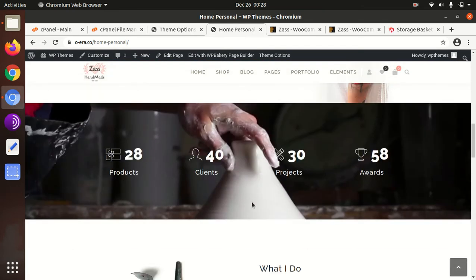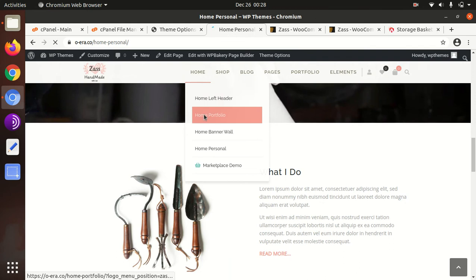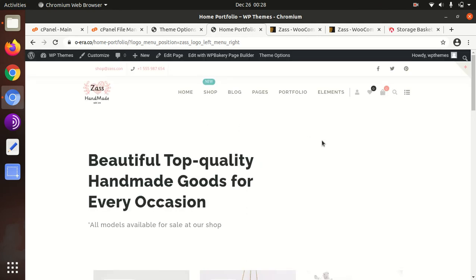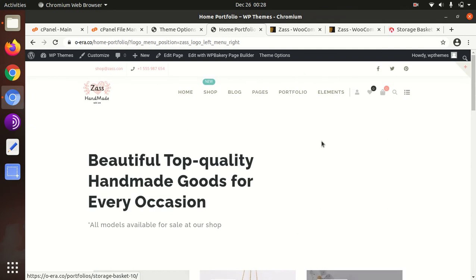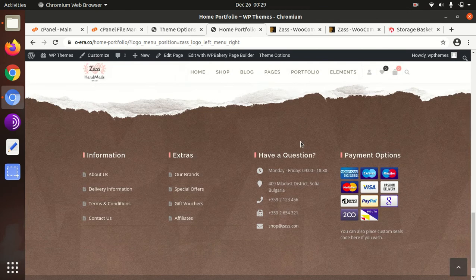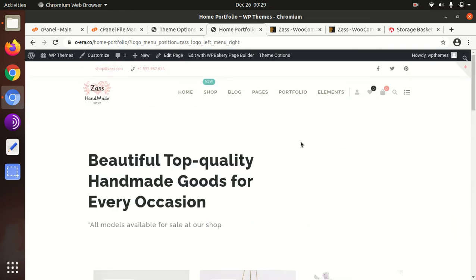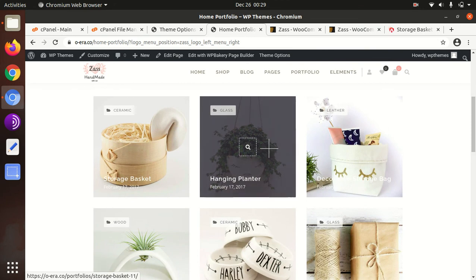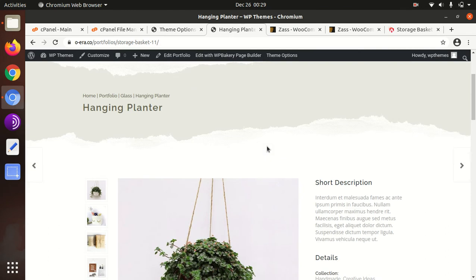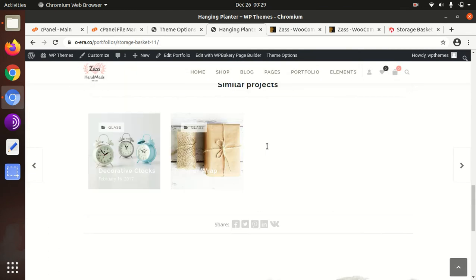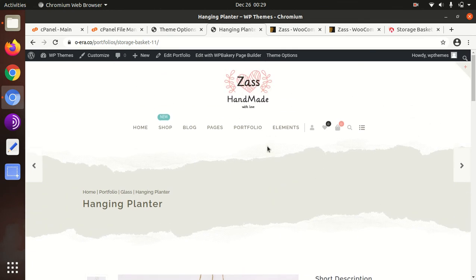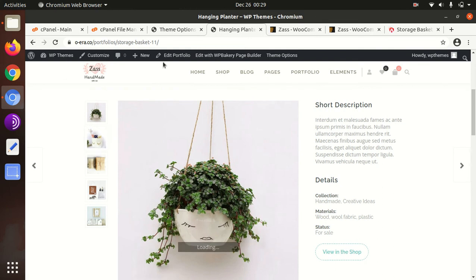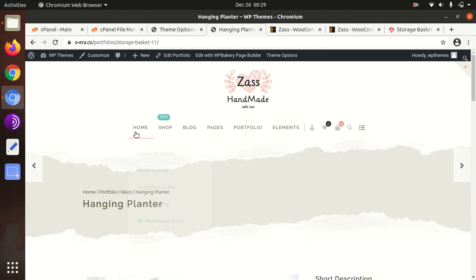And home portfolio we can check. Yeah, it's wonderful, no doubt.